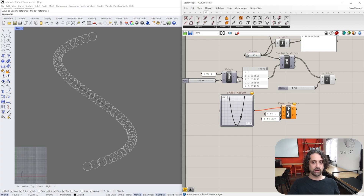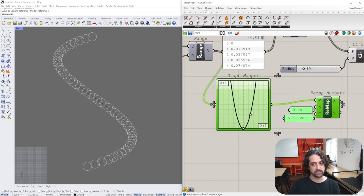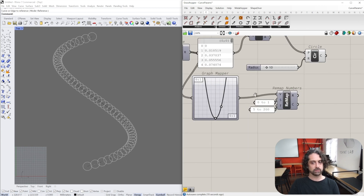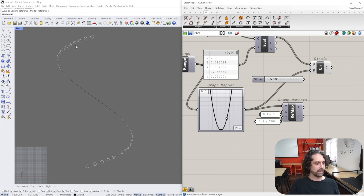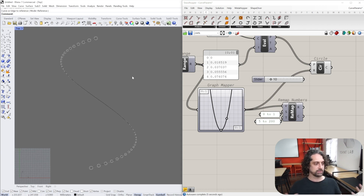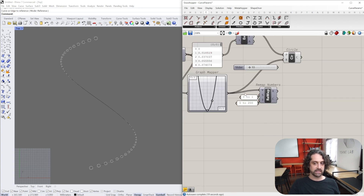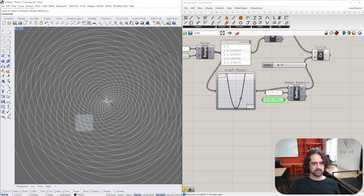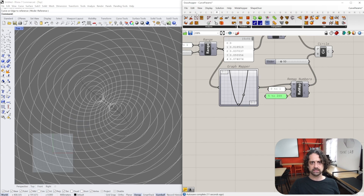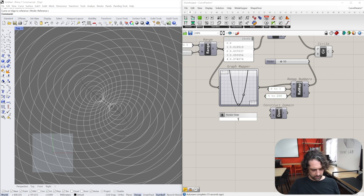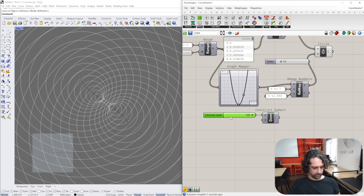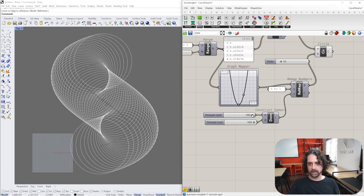By understanding our number systems and curve parameters, we can take our Range values and throw them through a Graph Mapper. The Graph Mapper plots our 0-to-1 numbers along the bottom and projects them onto a curve. Since 0 to 1 is a very small domain for use as a radius, we use Remap Numbers to rescale those values - remapping them to be between, say, 5 and 2 - and feed these into the radius input.